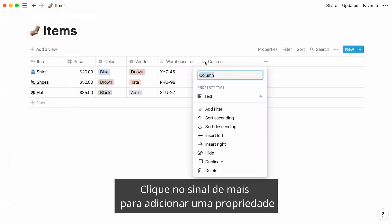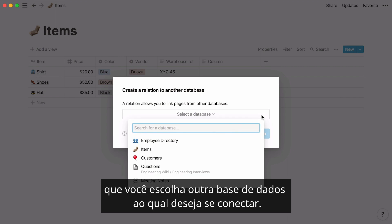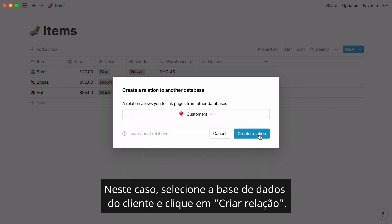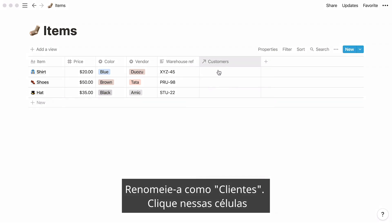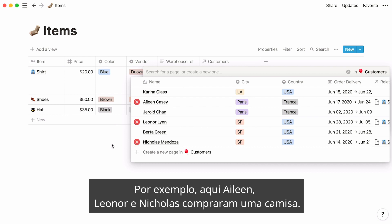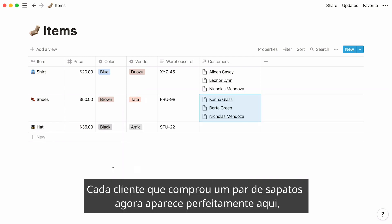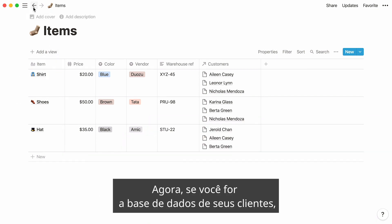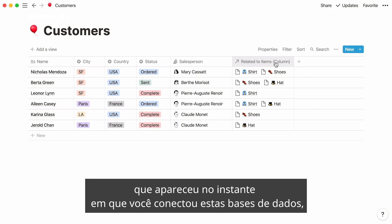To relate these two databases, add a new relation property to your items database. Click on the plus sign to add a property, then select relation as the property type. This will open a window where you'll be prompted to choose another database to connect to — select the customers database and hit Create Relation. A new column is added to your items table. Rename it 'customers,' click inside those cells, and you'll be prompted to select which customers bought every item. For example, Aileen, Leonor, and Nicholas bought a shirt. Once connected, you can see the relation data for shoes and hats as well.